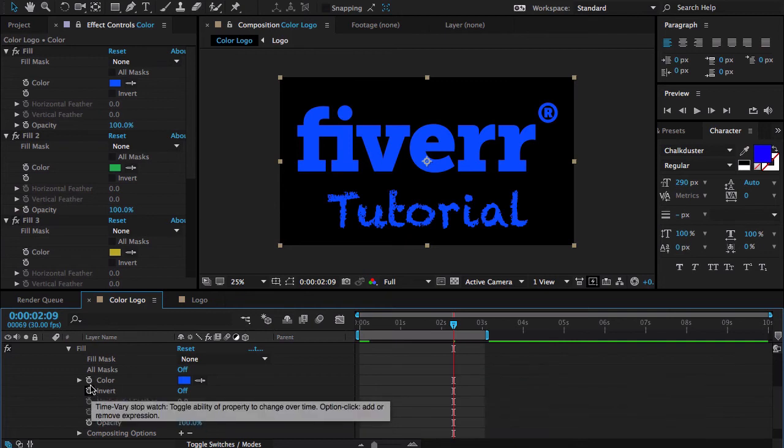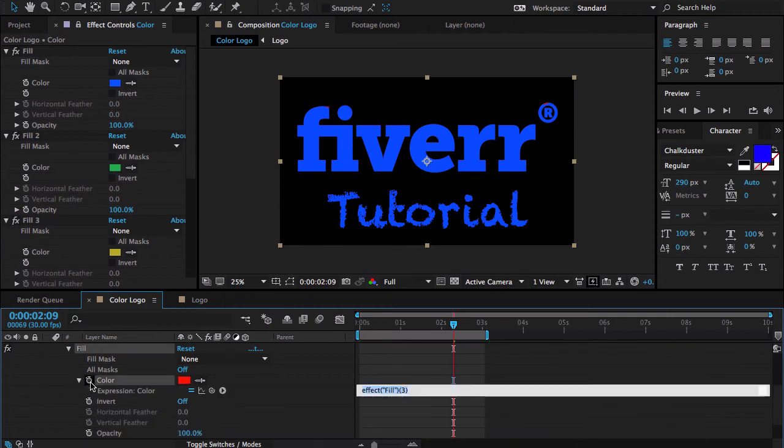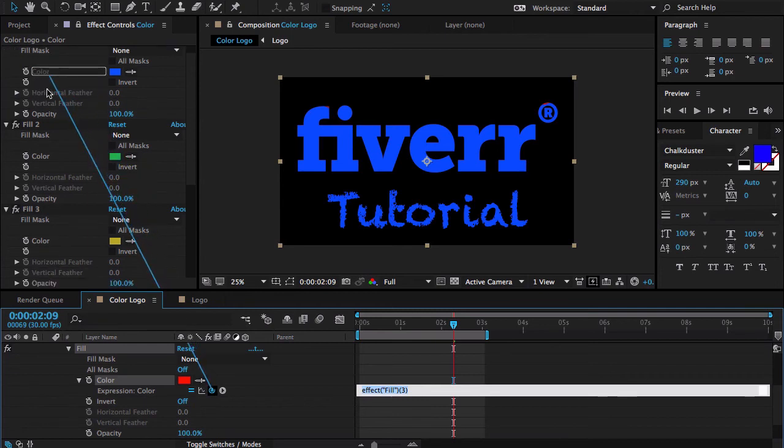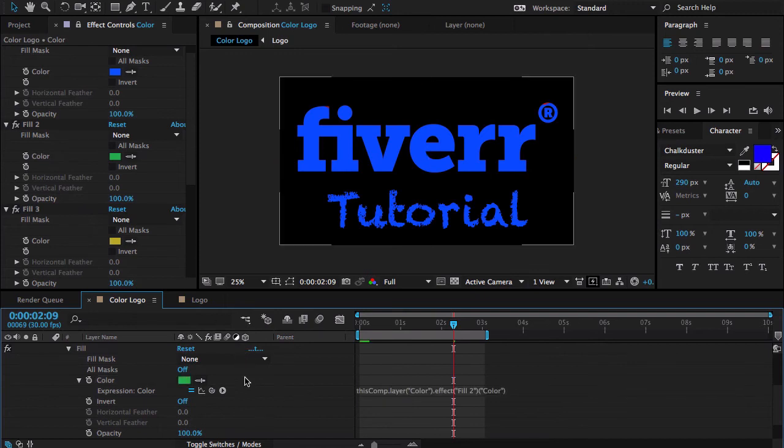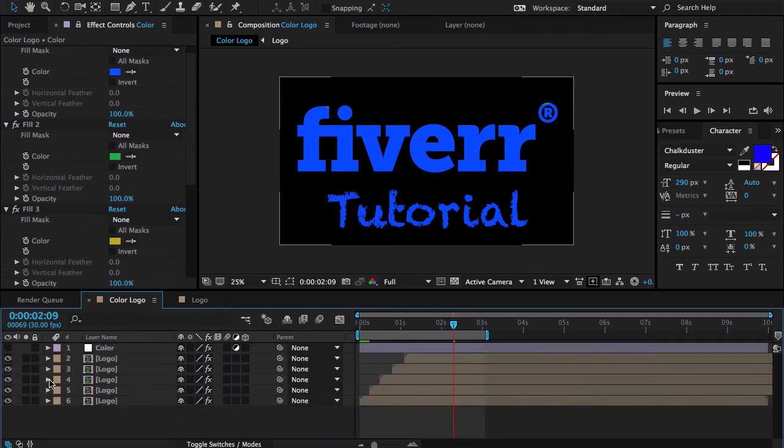Now I'm going to Ctrl click here and click here. And this one goes with this color. Cool. Now let me close it too.